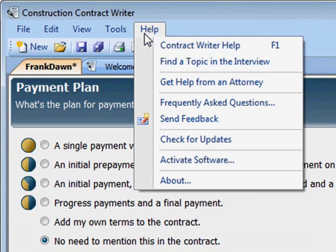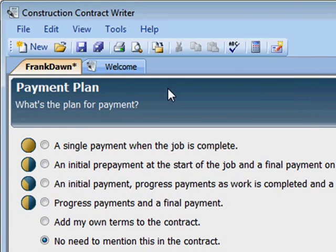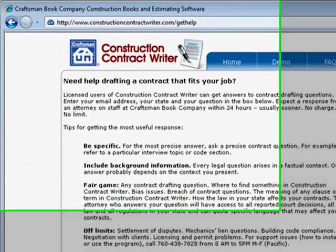If I get stuck, I can get an answer from an attorney, usually within 24 hours.